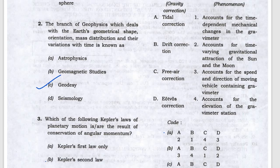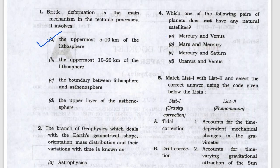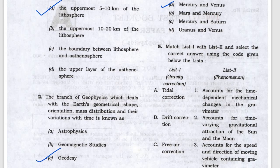Next, they are asking about Kepler's planetary motion — angular momentum is constant, that is Kepler's second law. Next, which planets do not have any natural satellite — the answer is Mercury and Venus.